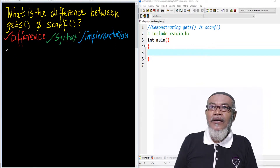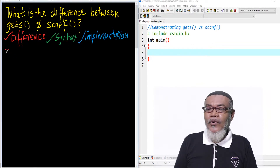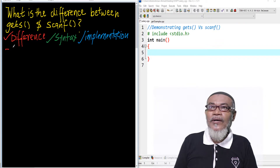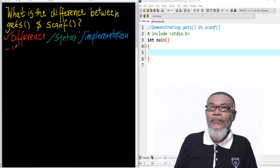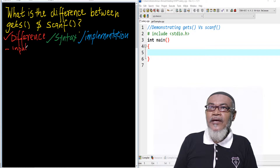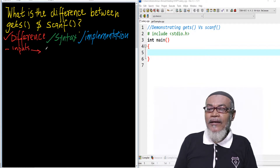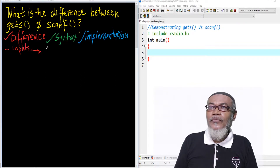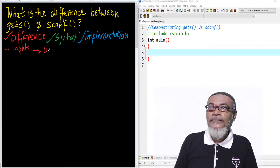Let's start by saying that both of them — both the gets and scanf — are what you call input functions. They take input from a user.